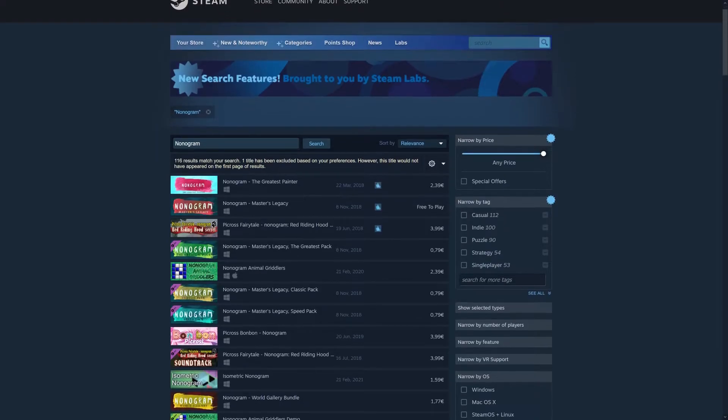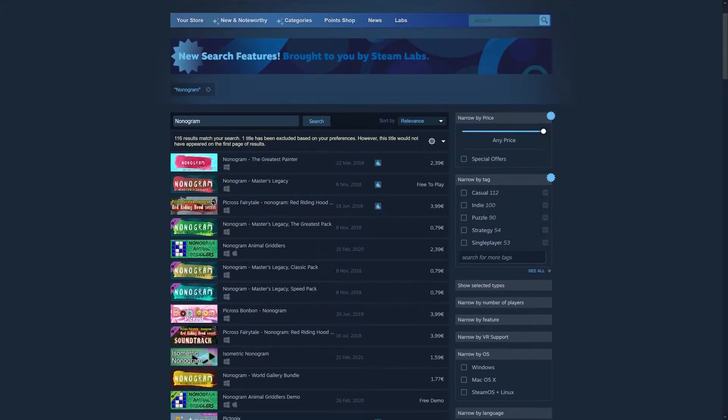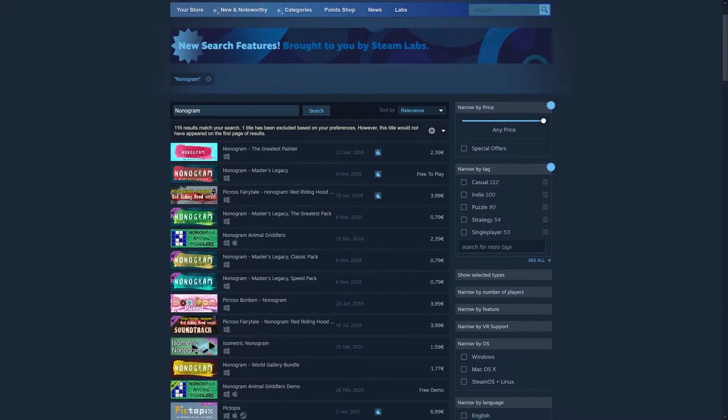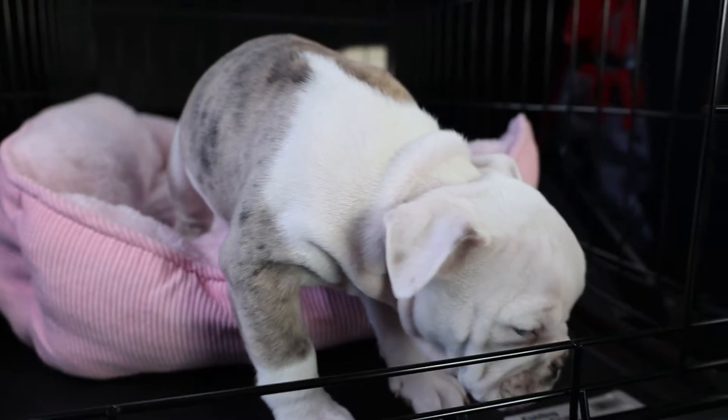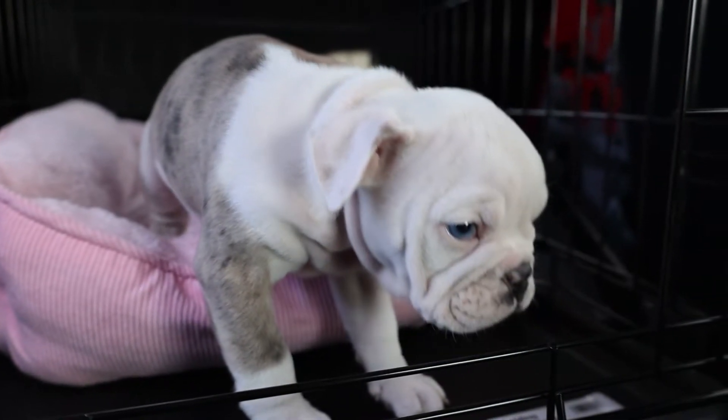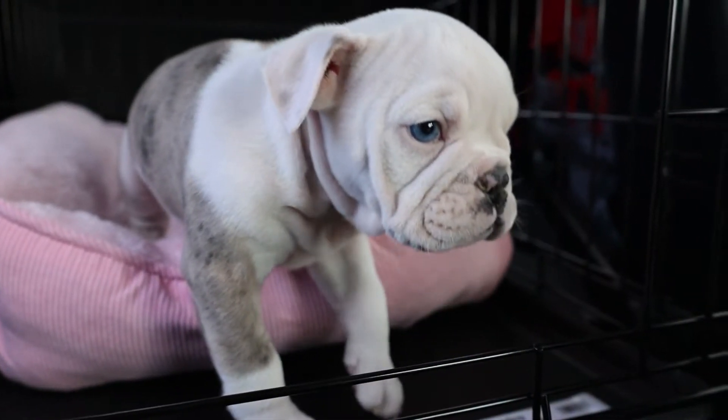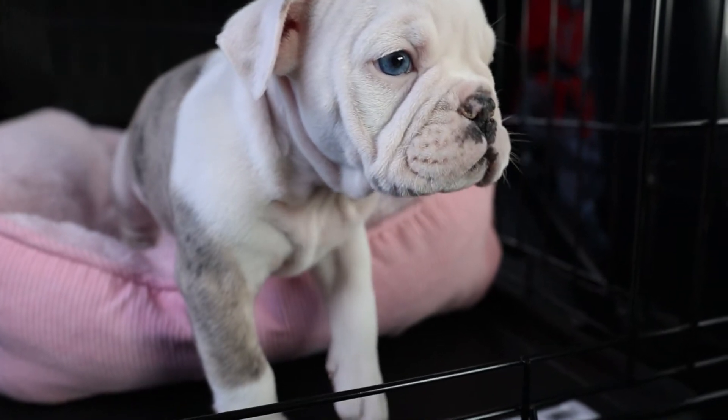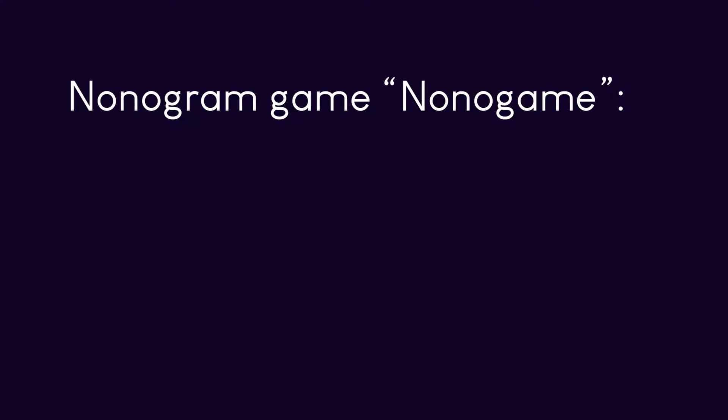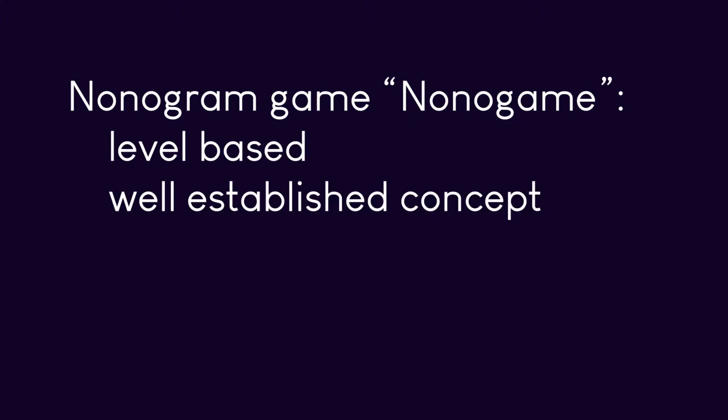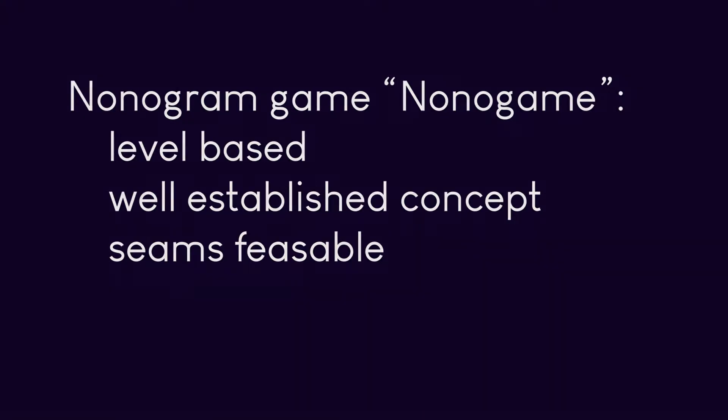And there are no games like that on Steam. Okay, maybe there are some, but not many, I swear. And I feel like if well done at least two or maybe even three people would buy the game. So, it's a level based game with an already well established concept, and I really feel like I can finish this game. But just to be sure, let's create an MVP first.